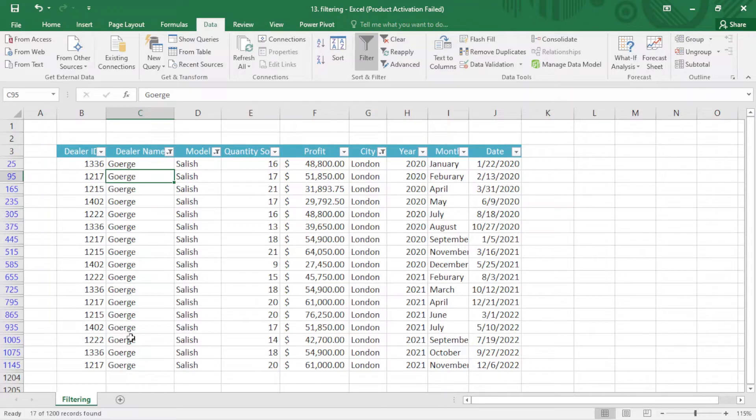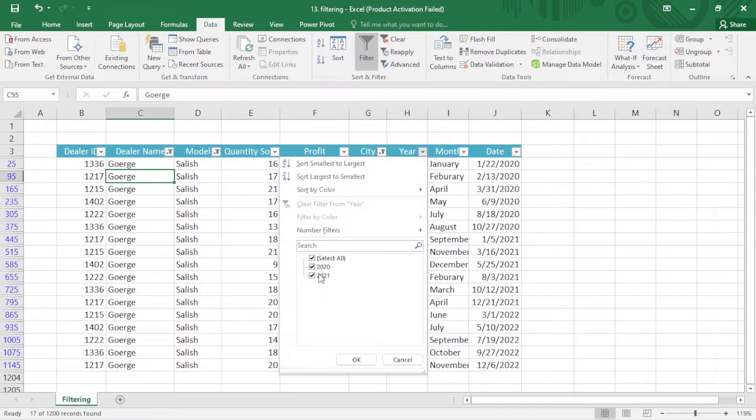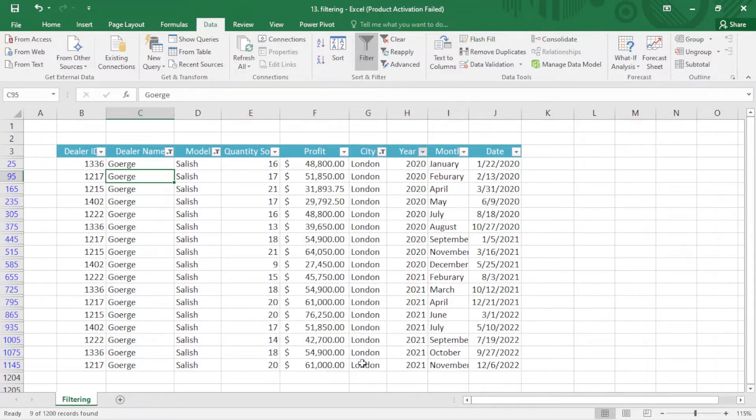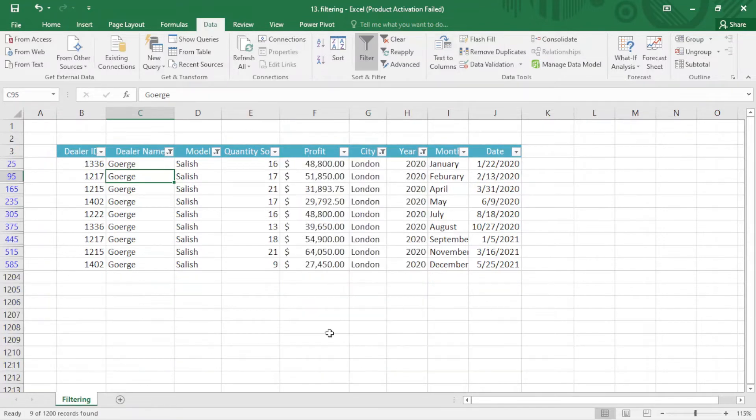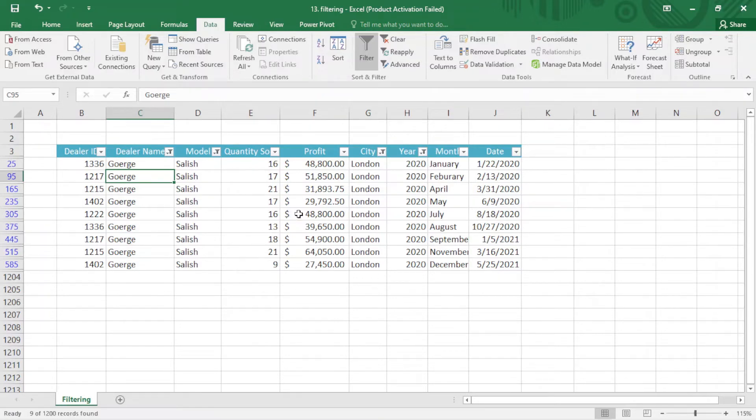You can see now I just have George. It's pretty easy. If I want from a specific year, I just come here. We have 2020 and 2021. I just select 2020. You can see we have specific things: dealer name is George, the model is Salish, from year 2020 and different months.